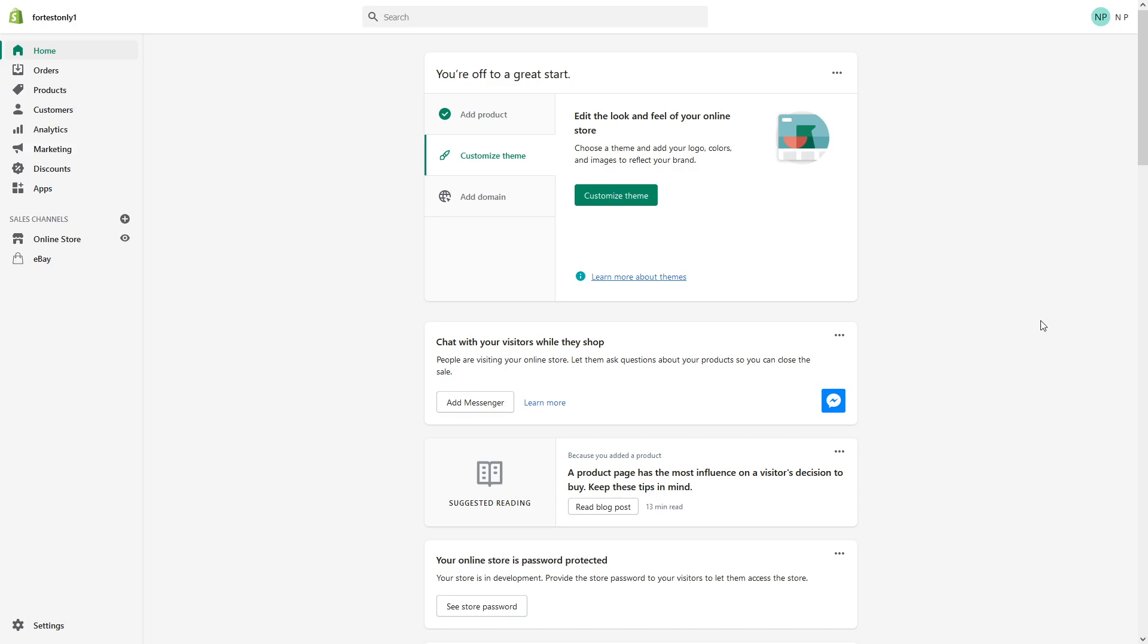But before I show you a demonstration, there are a few things I would like to point out. In Shopify, you can only refund back to the original payment method.